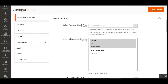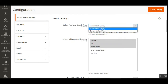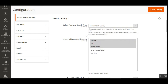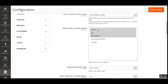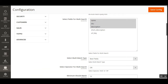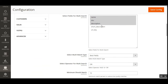Now let's look at the Search Settings. The admin can select either a Multi-Match Query or a Simple Match Query. The first option lets you select the front-end search type — multi-match or simple match — according to your store needs. A link is provided to help you understand the functioning of multi-match and simple match queries. Then, under 'Select Fields for Multi-Search', you can choose which product attributes are used — such as name, SKU, and description — for the multi-search to find products within your store.